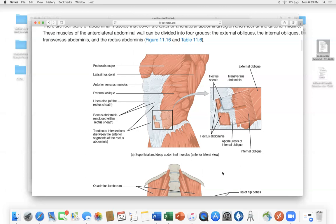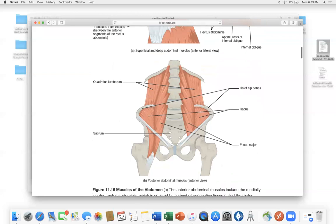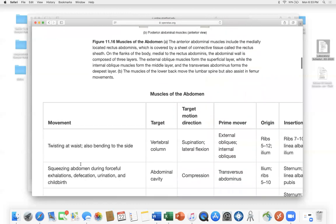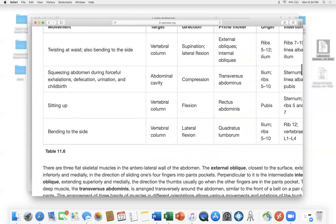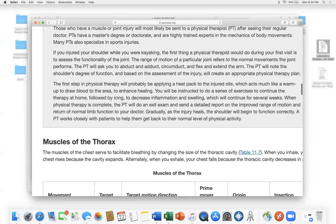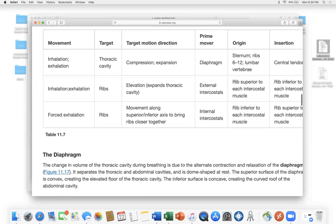Looking at hip muscles: your ilium and sacral bones form the pelvic girdle, and psoas major is a key muscle here. An important point: muscles serve not only for movement but also for stability and protection of your skeletal system — and vice versa. Let's talk about the diaphragm and the thorax.